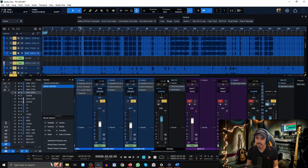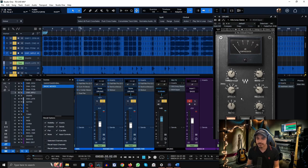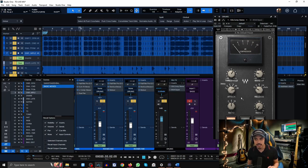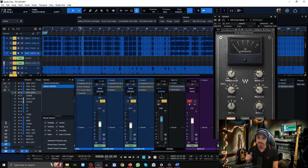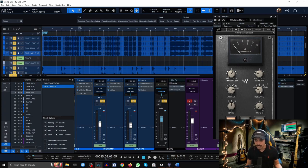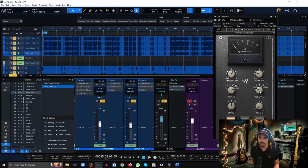Now let me show you those bus compressor settings that I quickly mentioned. Here is my bus compressor of choice, the Waves SSL bus compressor. I have a 30 millisecond attack or the slowest attack on this and the fastest release. Again, I'm trying to emphasize the attack and punch of the drums.